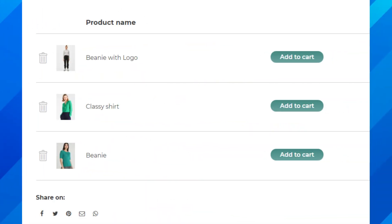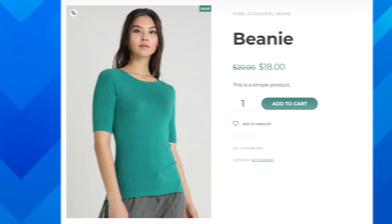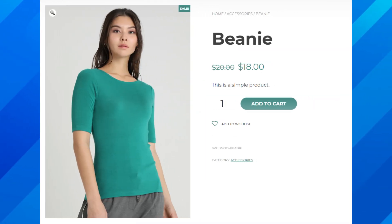With over 900,000 active installations, YETH WooCommerce Wishlist is the most popular wishlist plugin ever. Recently, the developers released version 3.0, which comes with a completely redesigned interface and many exciting new features.